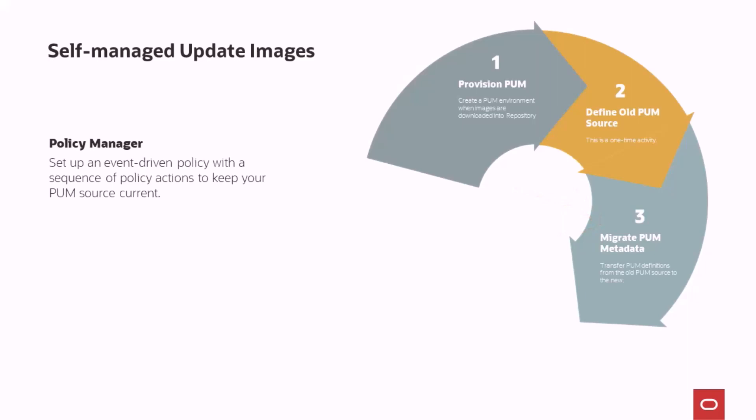This includes automatically synchronizing information such as package definitions, database definitions, repositories, and PUM automated update schedules from one update image to the next.